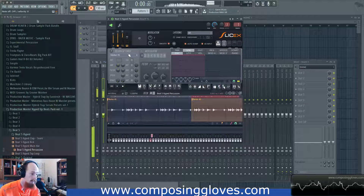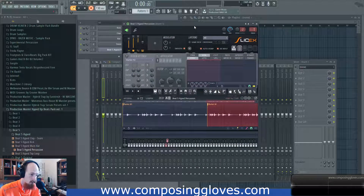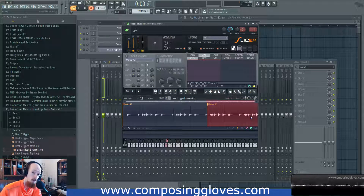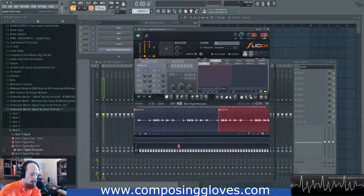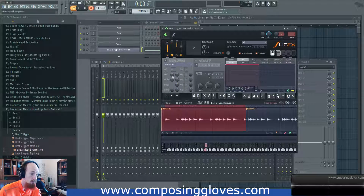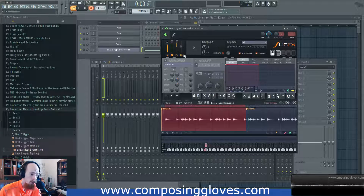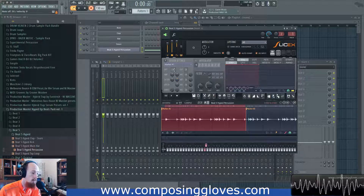We're able to select our regions here, or we could just simply play it and it will select it for us. Let's say we have one sample chop that we want to process differently than the others — maybe compress one and leave all the other stuff out. We can do that by changing the out. I have Slicix going right into channel one, but I can make it come out insert two, insert three, and so on. So you're able to individually route your channels out.